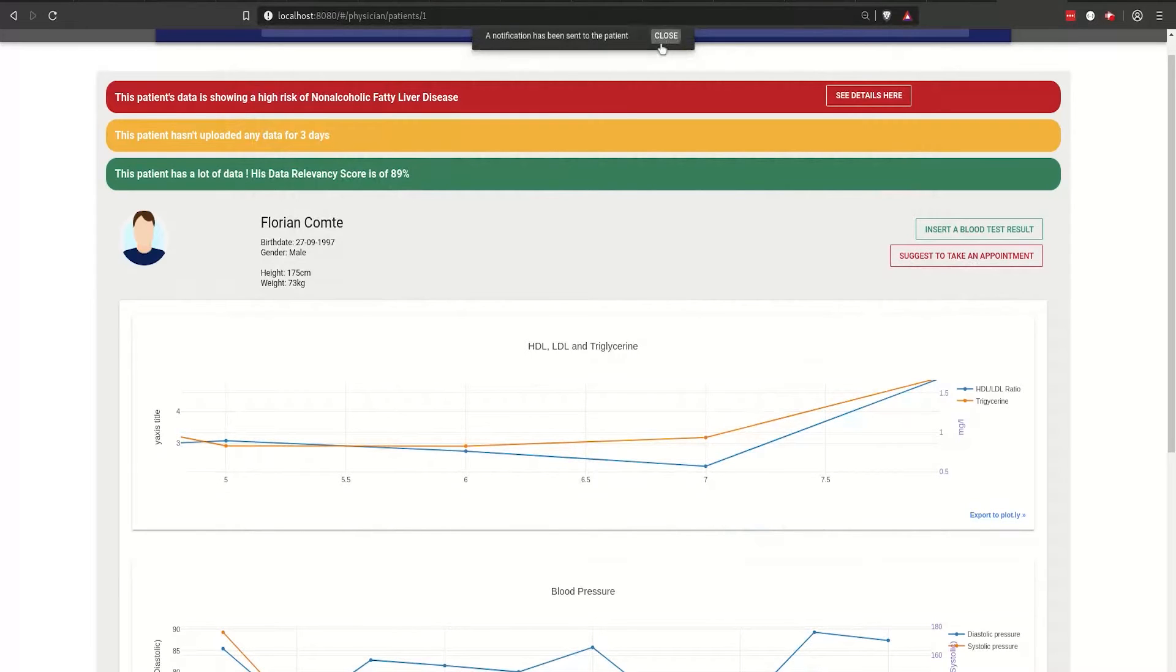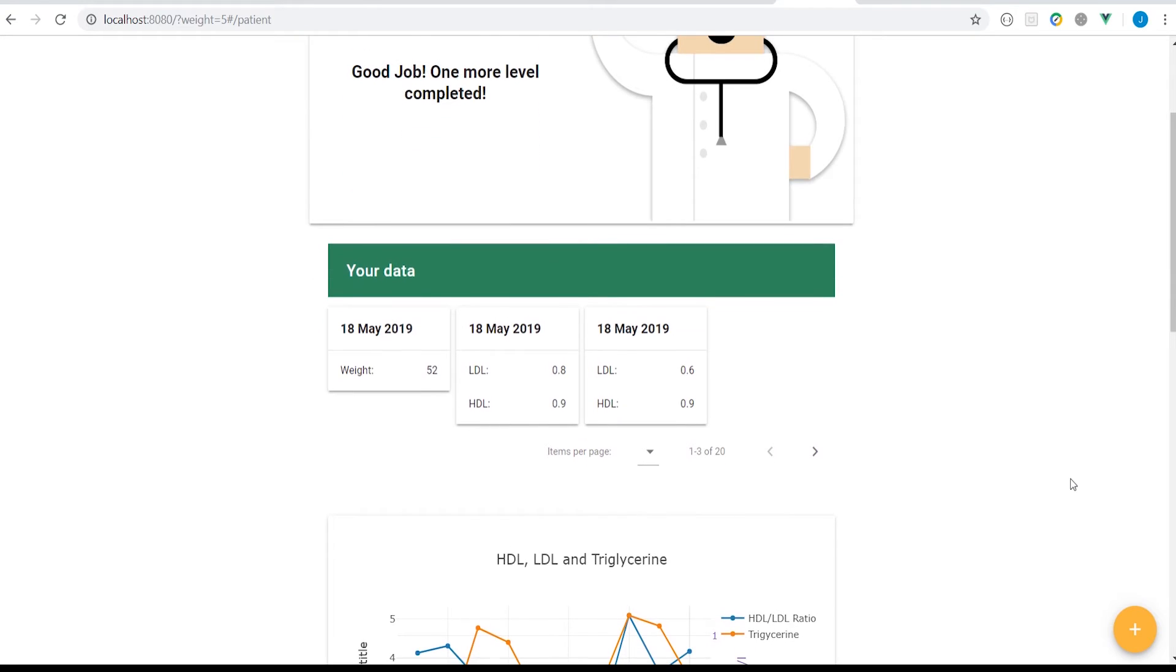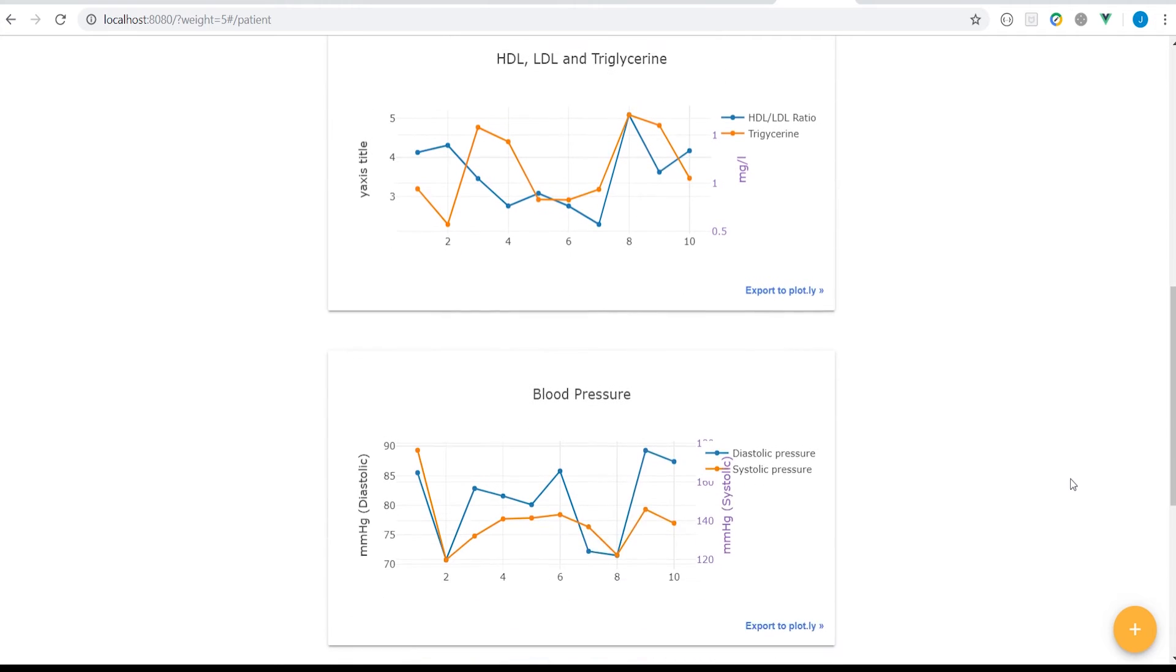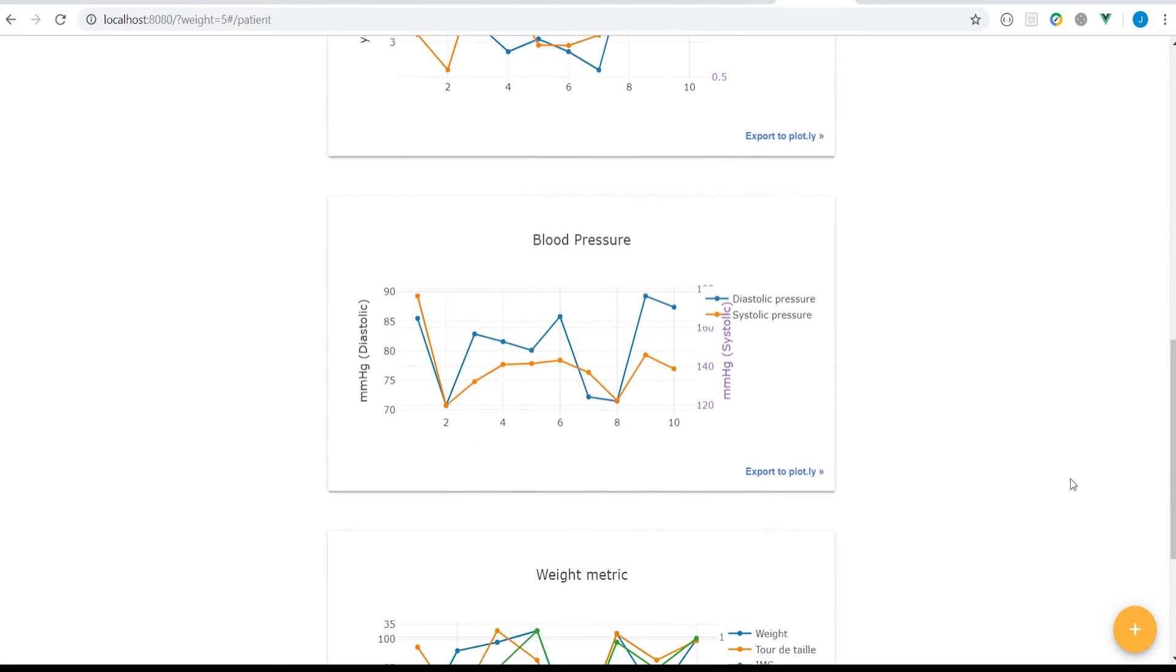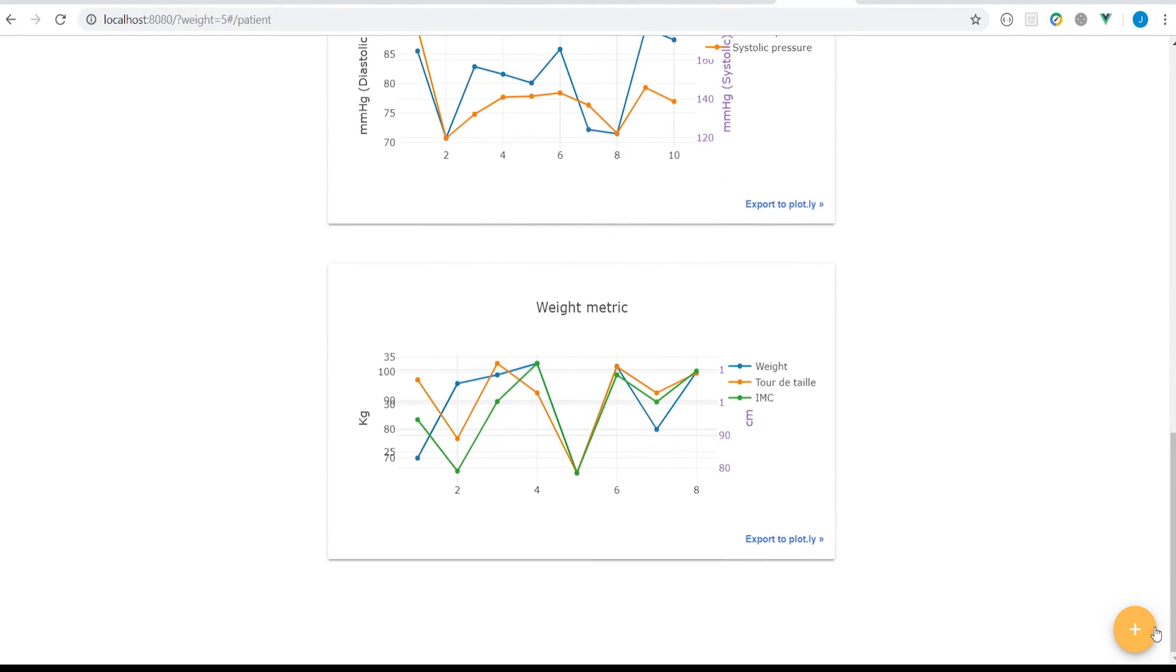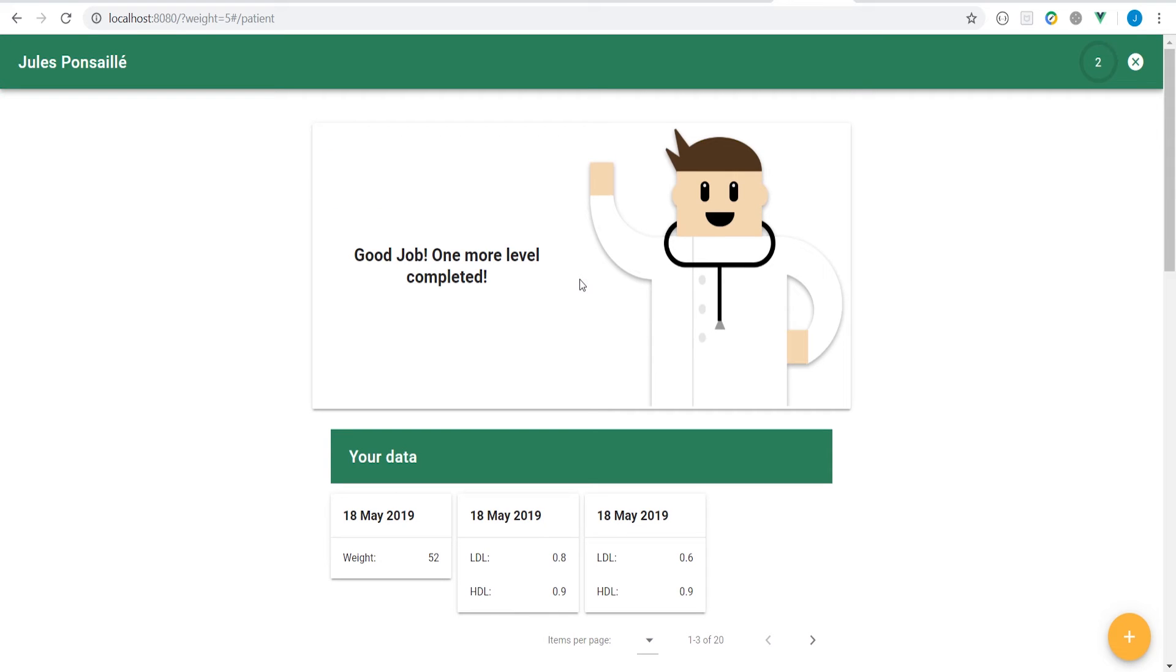On the patient side, we act on what we measure, so we gamify the data input because caring about our health needs to be fun.